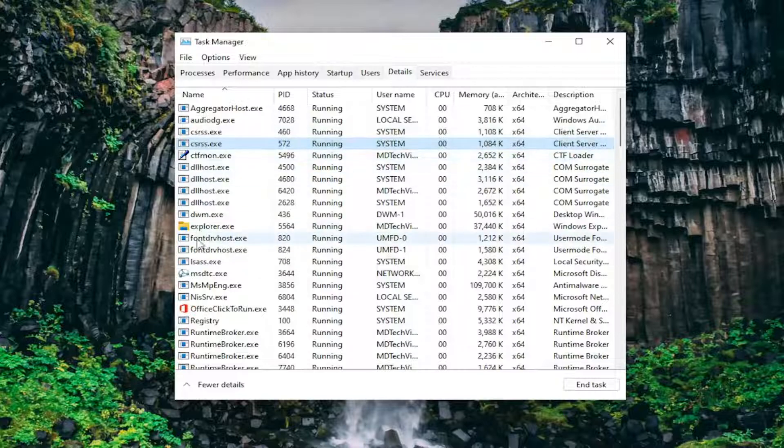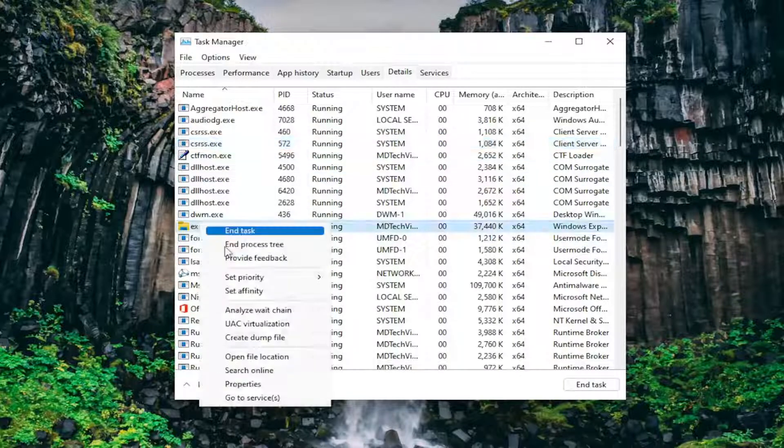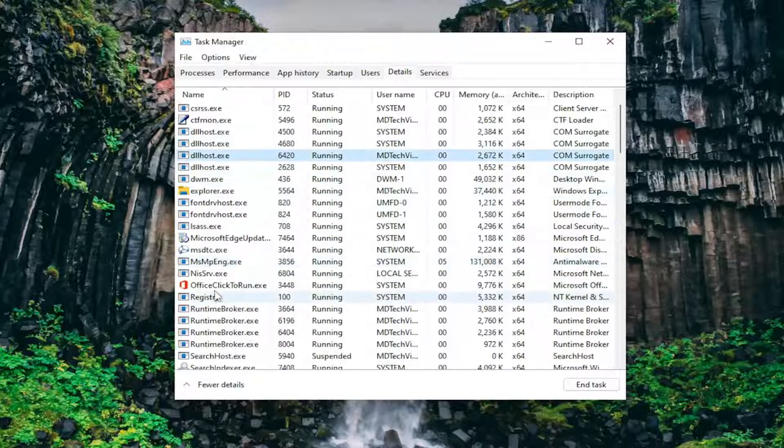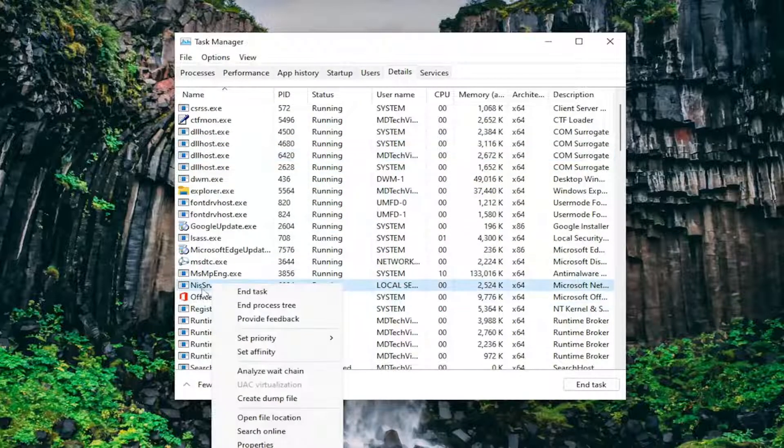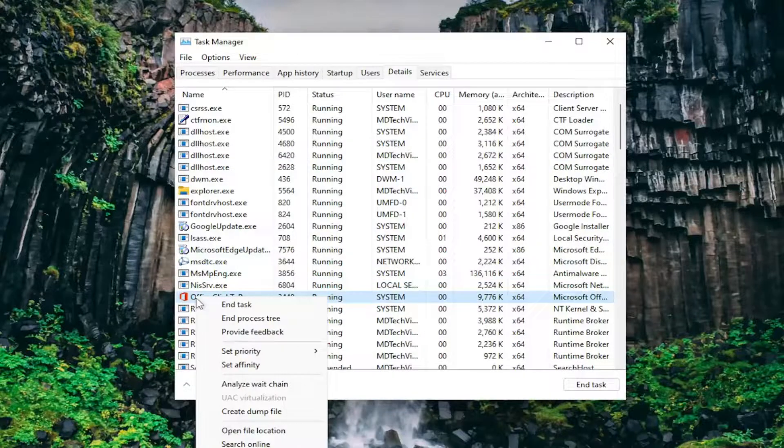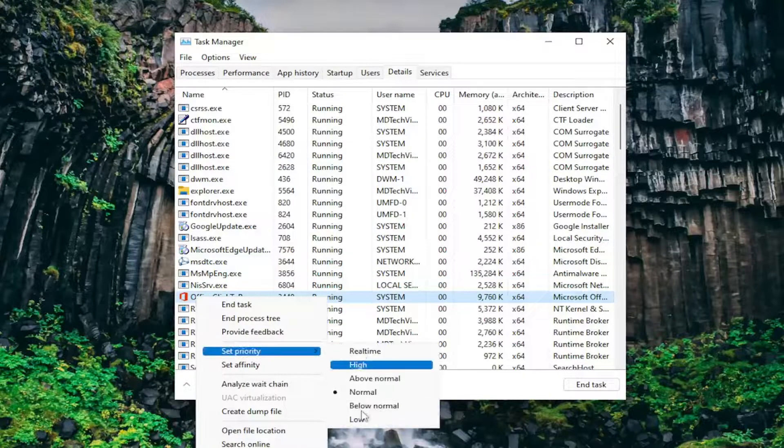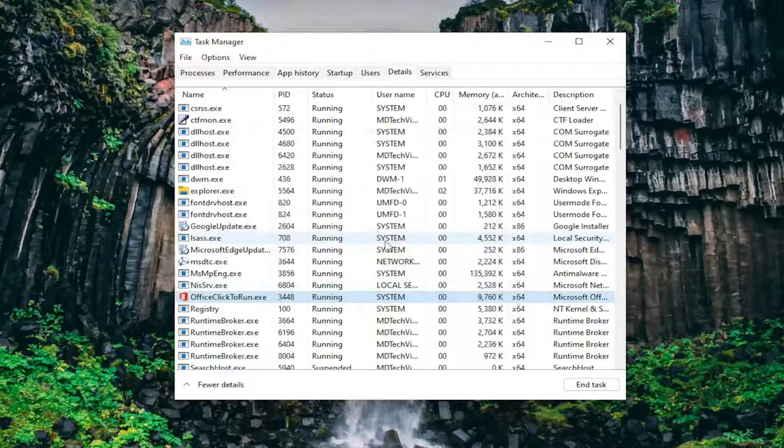It appears that some processes will not let you adjust that, but if I set it for this Office application, for example, it should let me do that here.